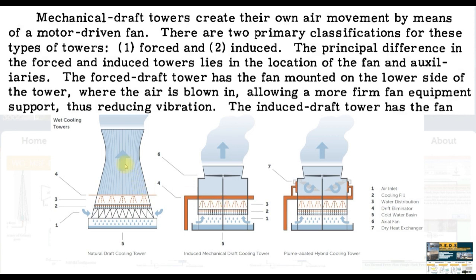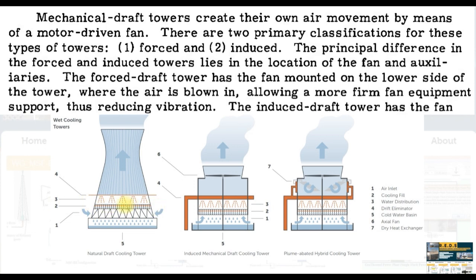And as you can see here this is a natural draft cooling tower. We have here the air inlet section and this is the cooling folds. This is the fills and this is water cooling, water that I'm going to make cooler.